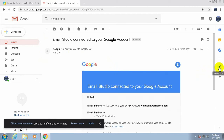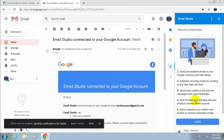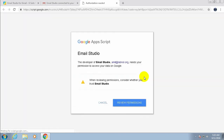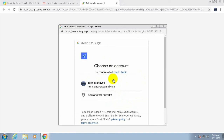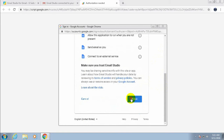Email Studio has already appeared in the sidebar. Click Email Studio and log in. Click 'Review Permission', then review permission again. This is my email account — select it and click Allow.